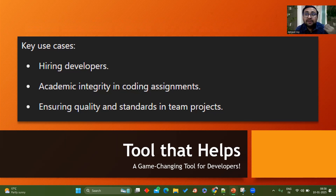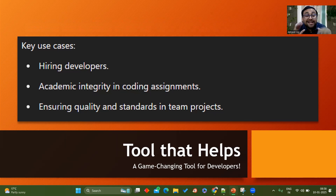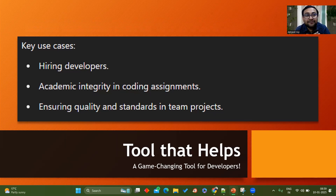The second use case is academic integrity in coding assignments. In colleges and schools, students are given coding assessments. I have connections with multiple colleges in Bangalore and they are telling me that students don't get enough time to implement assignments, so they take help of ChatGPT, copy-paste, and do minor modifications. Nowadays, thinking time is reduced — they just copy-paste, thinking they can rely on AI-generated work.